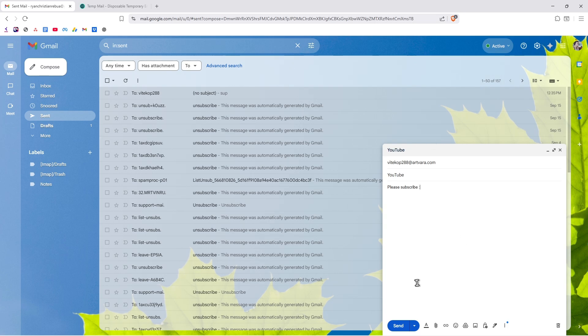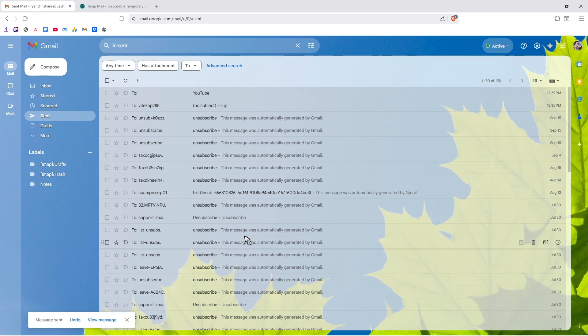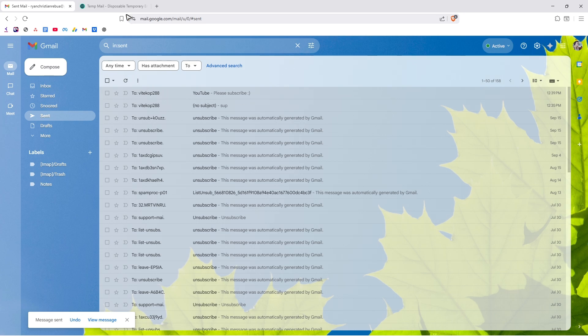Once done, I'm going to go ahead and hit on sent. Wait for it. There you go. It's now sent.